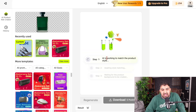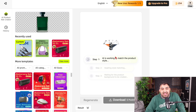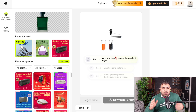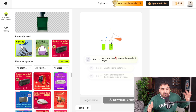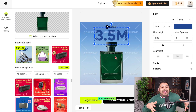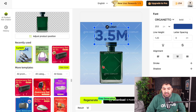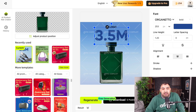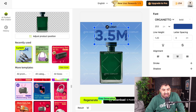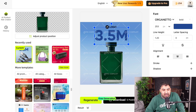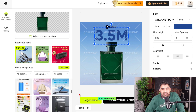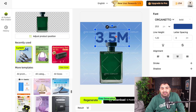AI will generate everything for you and you can edit it the way you want. If you like a different template, you can choose another one and edit the text directly inside it.